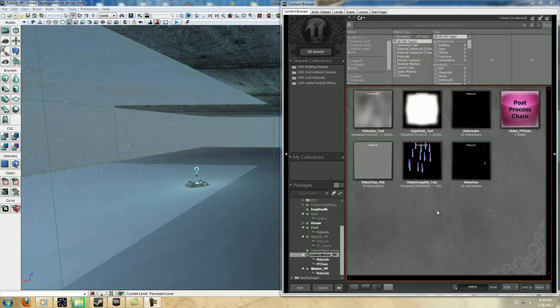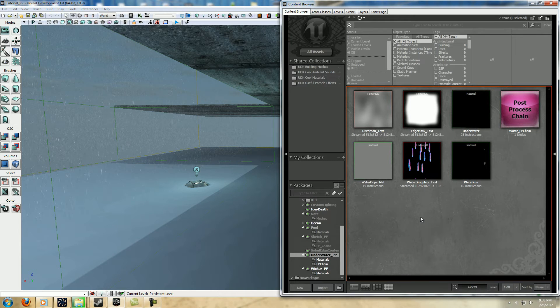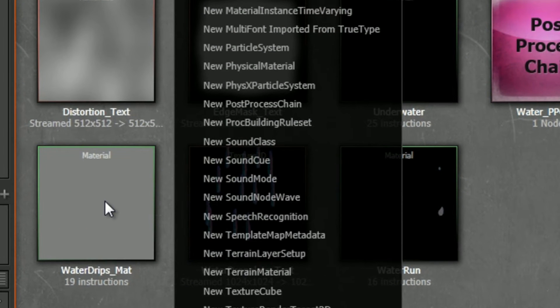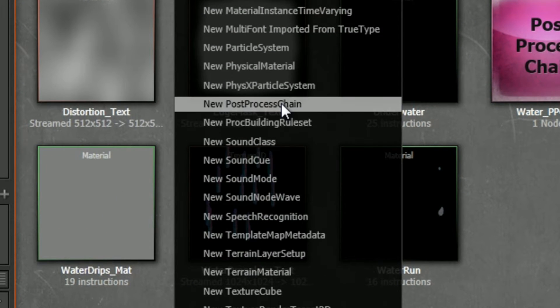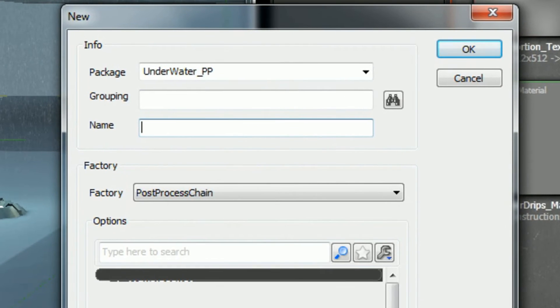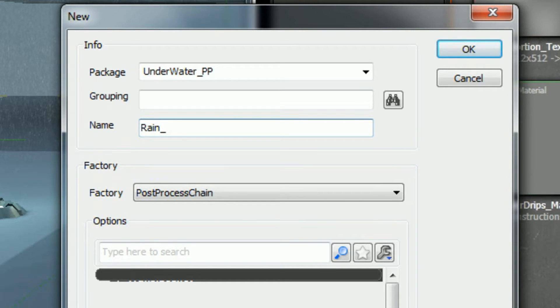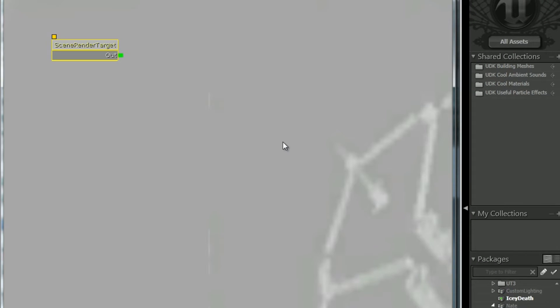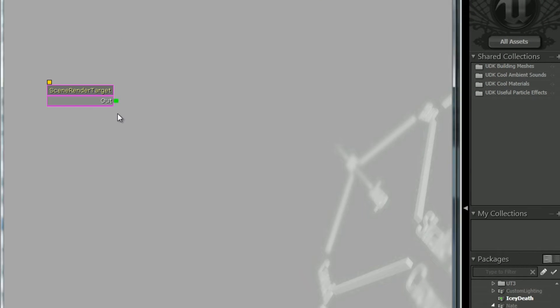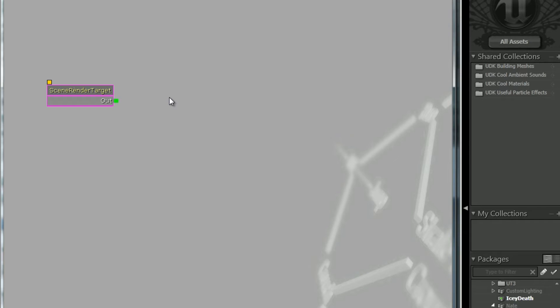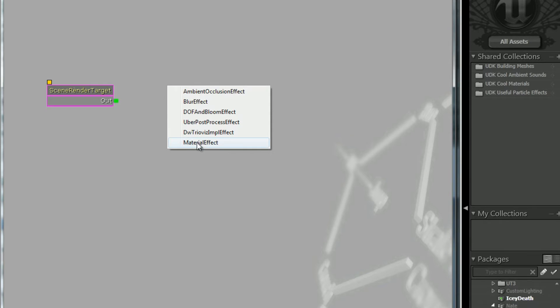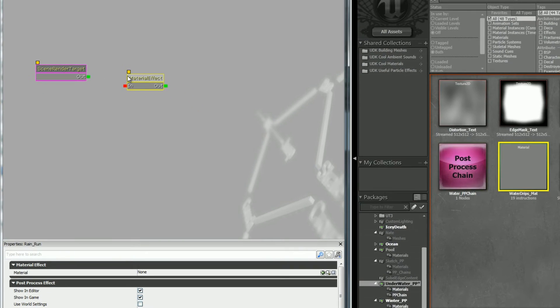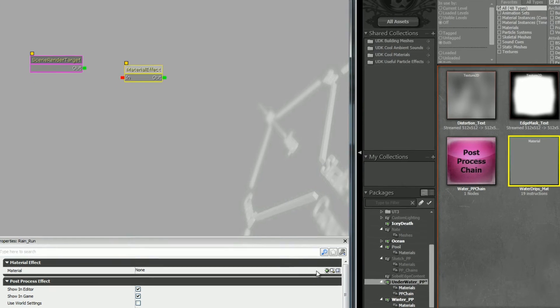Now here's another really important part. You want to go to New Post Process Chain, name it whatever you want. Let's do rain. If you have more post-process effects you want to plug them all into one chain, and I have other tutorials that go into this further, but this one's just supposed to be kind of basic so I'll show you just the basics here. You want to add a new material effect and add that material into the material part of that, then plug it in.